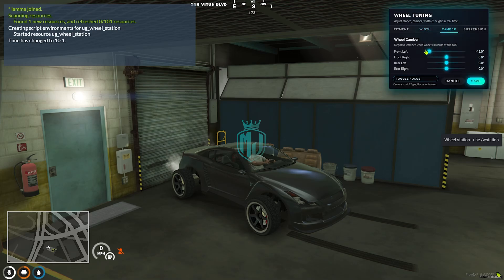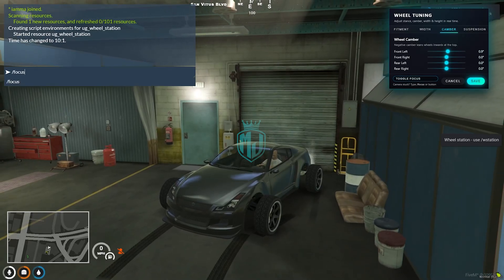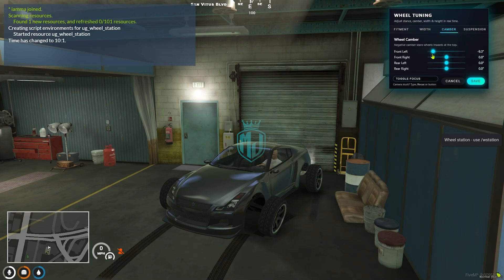Go to camber — yeah, this one is changing. So we need to check this out. This one is for wheel camber, as you can see — how much you want to rotate it.